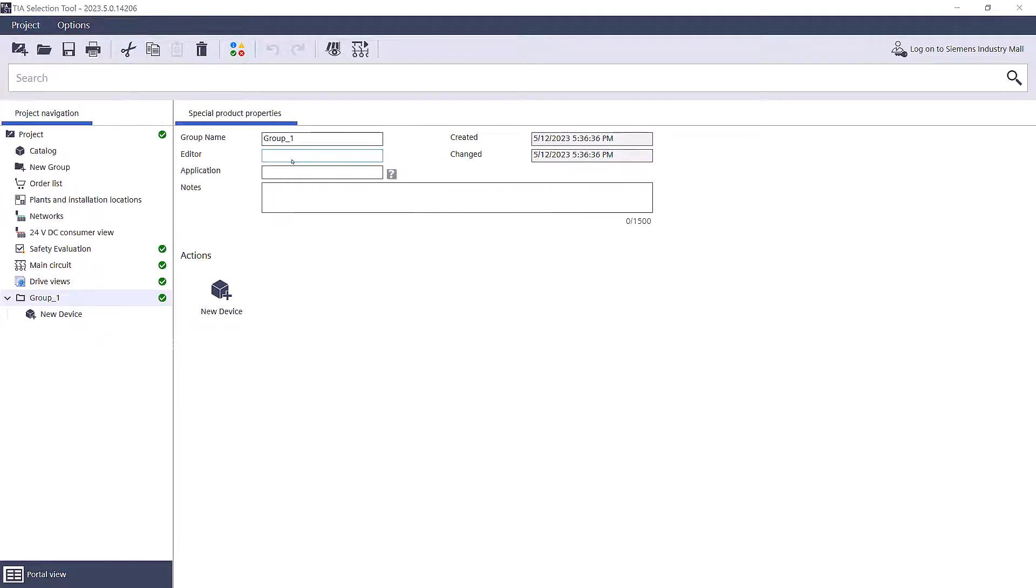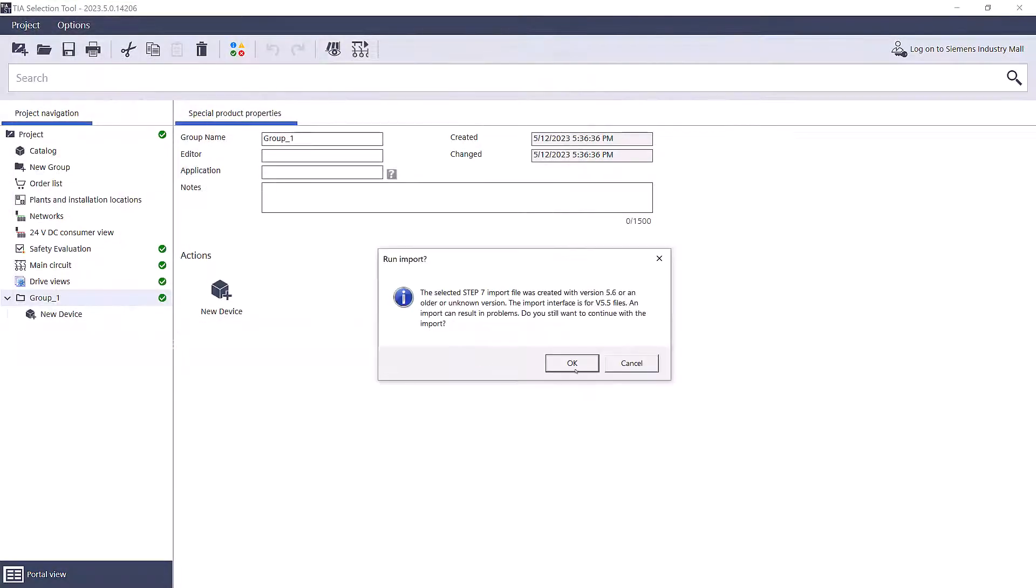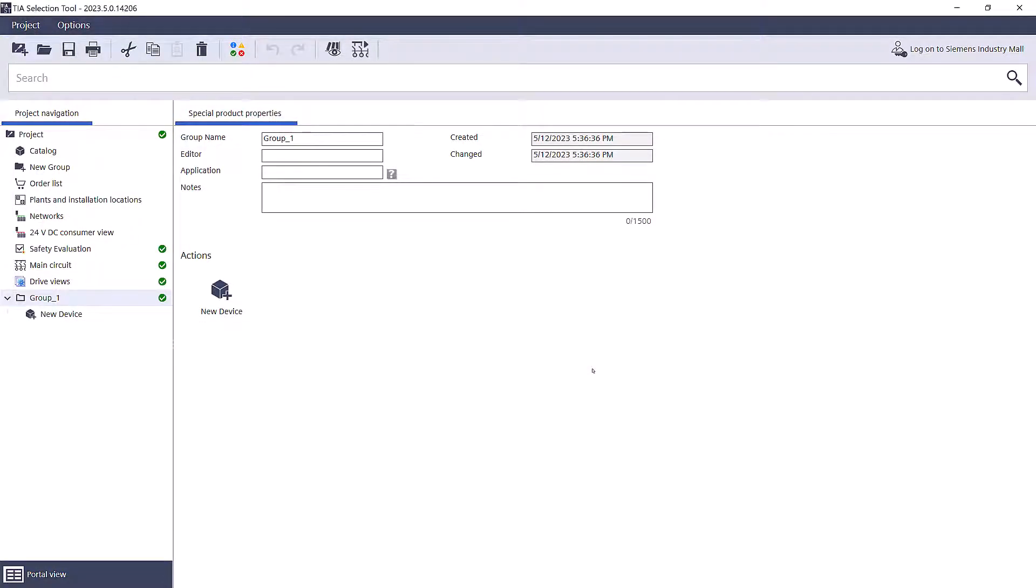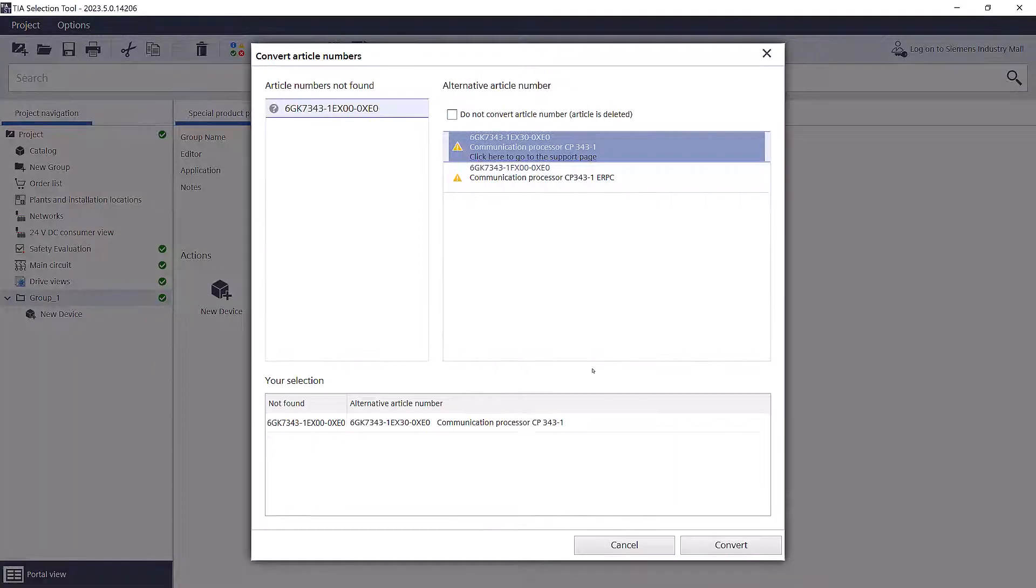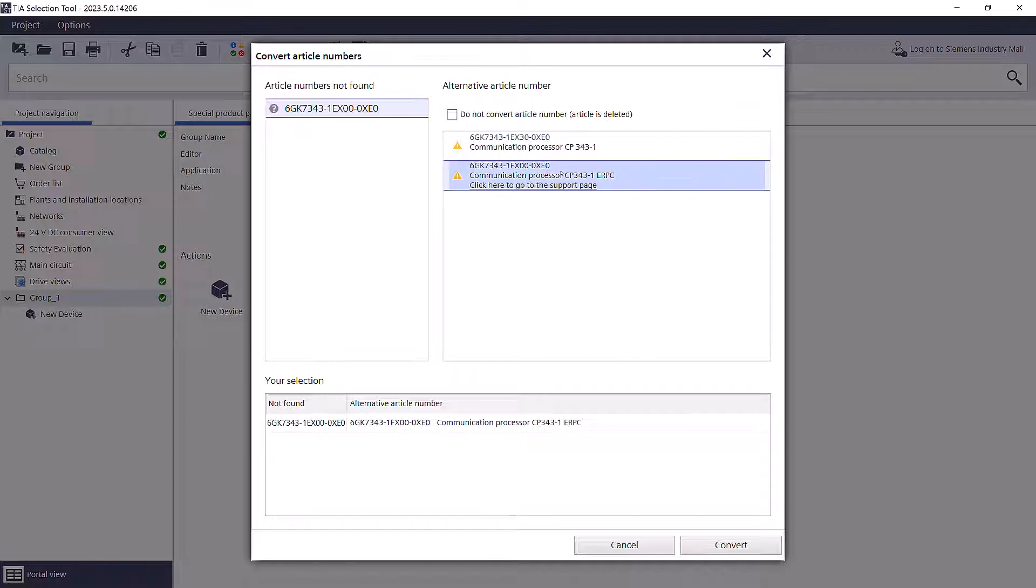There are two methods for migrating classic work into TIA Selection Tool. Method 1: Export the configuration file from the classic tool and import it into TIA Selection Tool. This will prompt the user for any items that do not migrate or are flagged as items to check on.